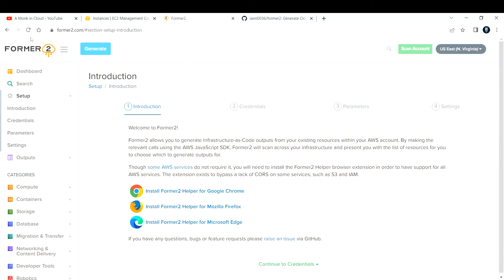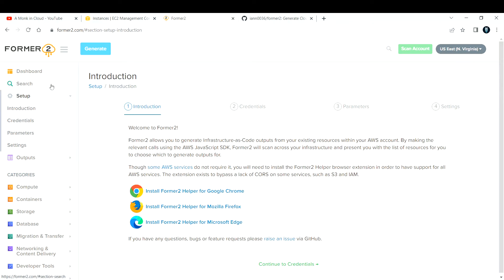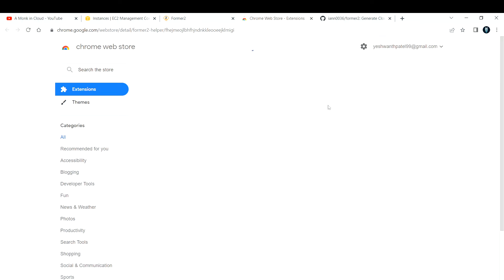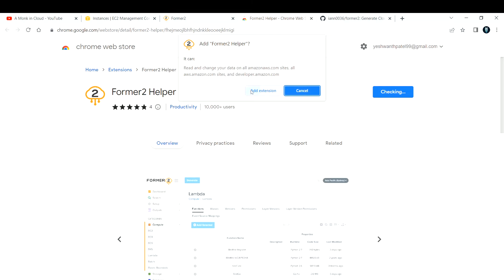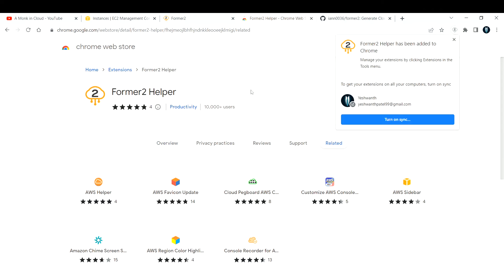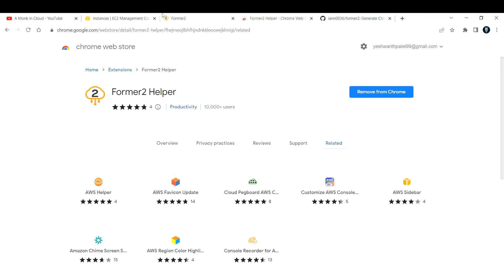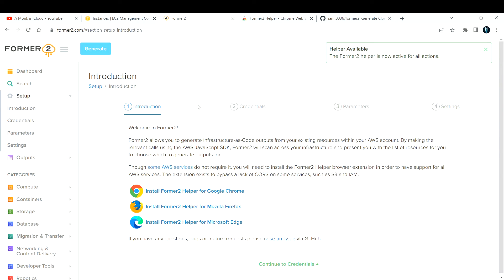First, go to former2.com. Please watch this video completely to understand. The first thing you need to do is install the Former2 Helper extension for Chrome, Firefox, or Microsoft Edge — whichever browser you're using. I'll install it for Chrome. Just click 'Add extension' and it will be added to your Chrome. That step is done.